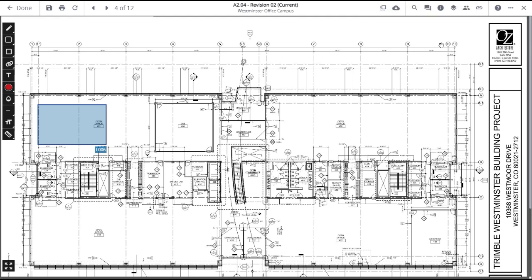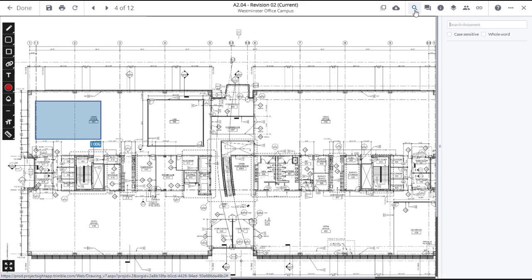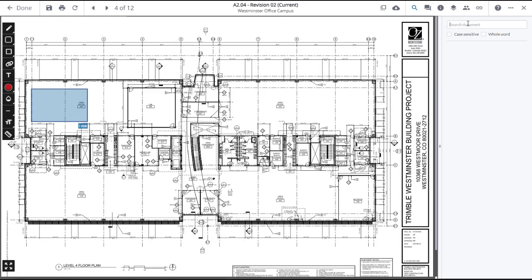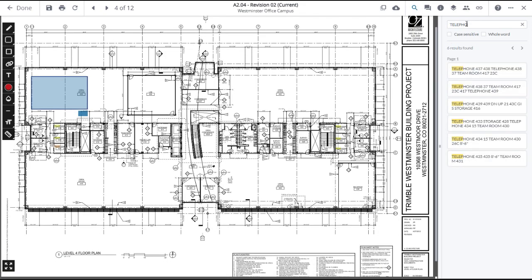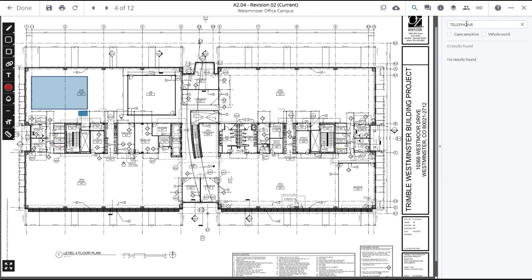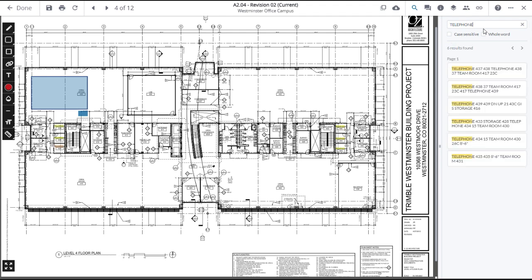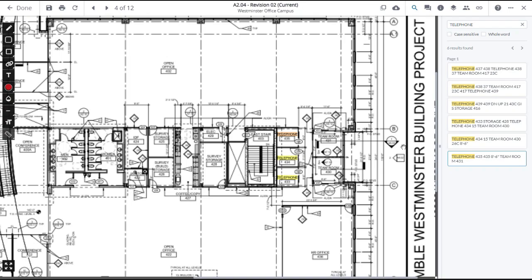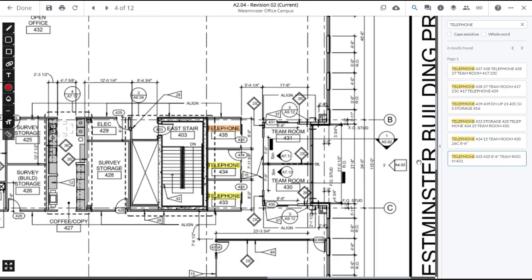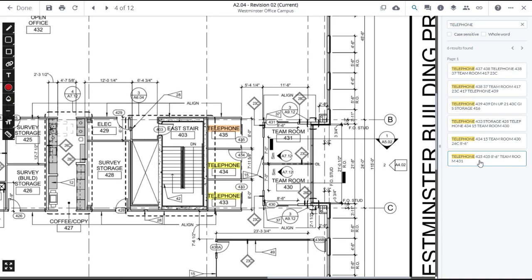Next, you can select the Search icon in the upper banner which will open the Search panel on the right. Enter a word or sheet number in the Search field. The results will immediately appear in the panel and be highlighted in yellow within the drawing. If you click on any one of the results, that item will be highlighted in orange on the drawing.